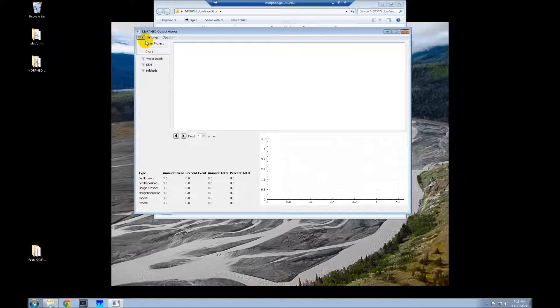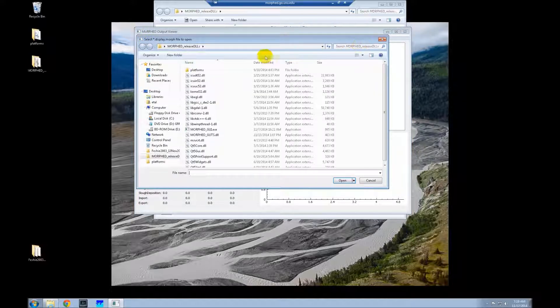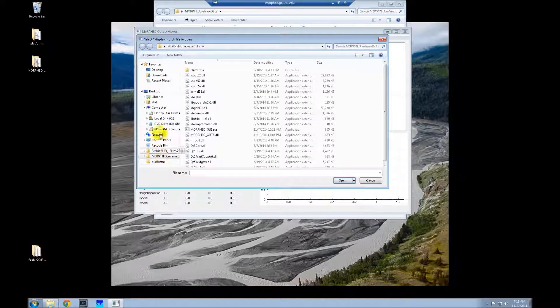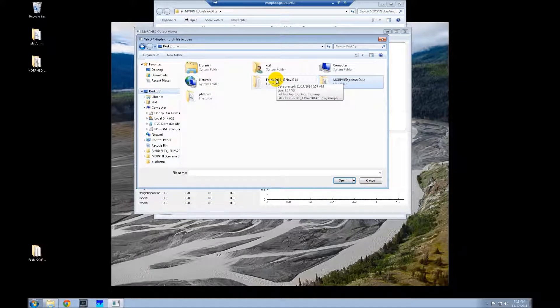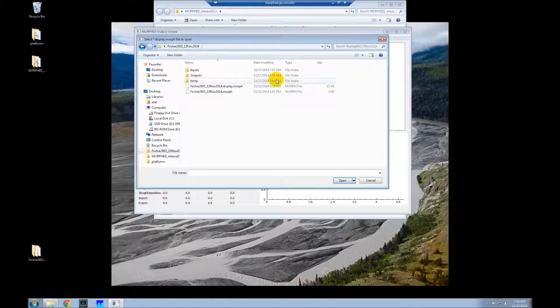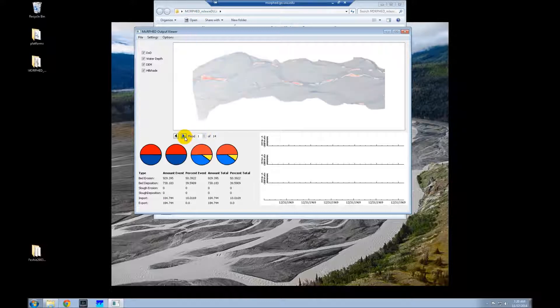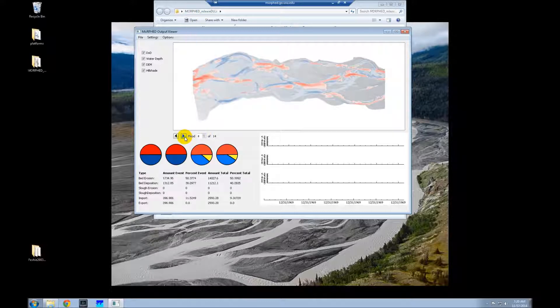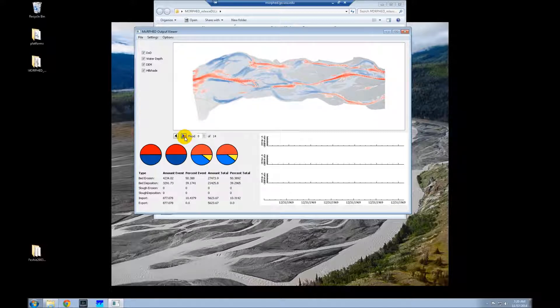What we're going to do here is in the viewer, go to File, Open Project. It will navigate to our desktop to the FESHE 2003 simulation, and double-click the display.morph file. From here we can click through the floods. The viewer isn't totally 100% functional yet.